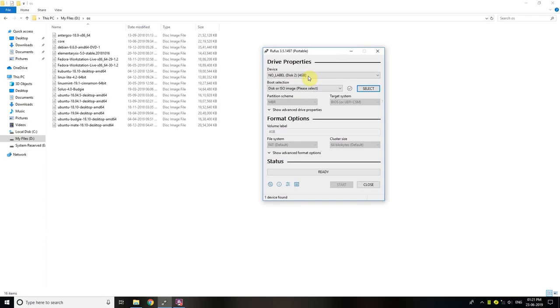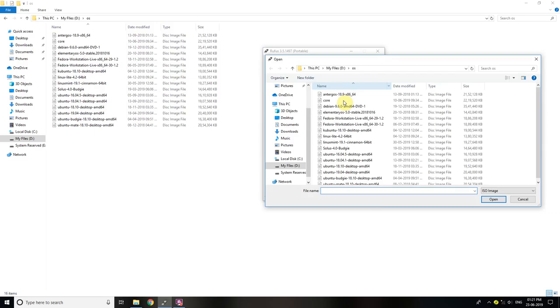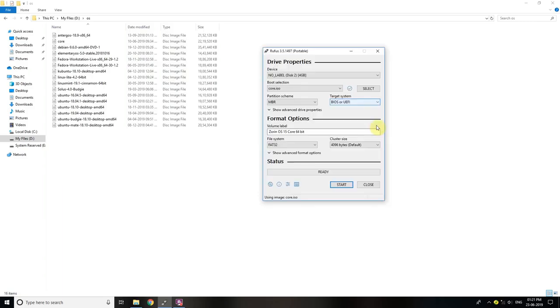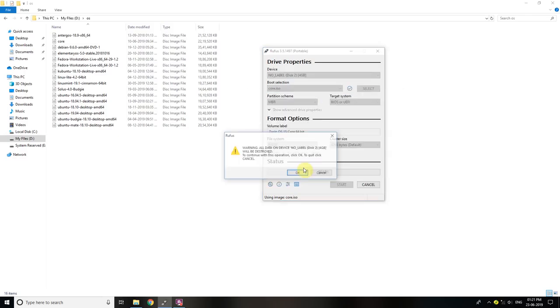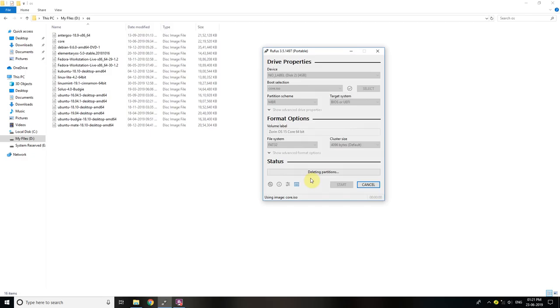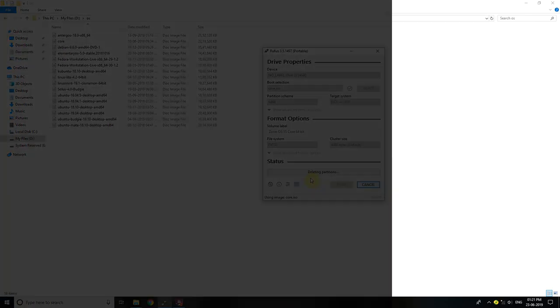In Rufus, under device, select the USB stick you have just plugged in. Then click on the button labeled select just under it. It'll open the file selector. Select the downloaded Ubuntu ISO file there and click on start at the bottom. Press OK on all the subsequent dialog boxes and wait for Rufus to do its work. It'll take up to 5 minutes for the bootable USB stick to be created.